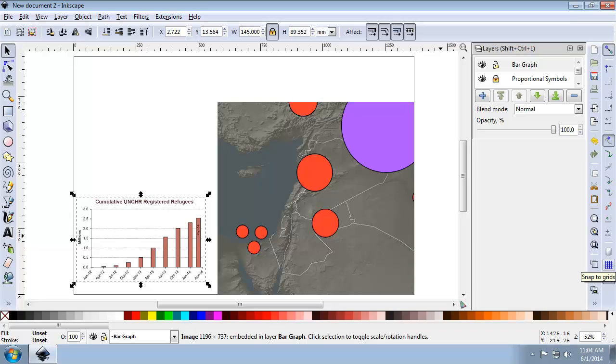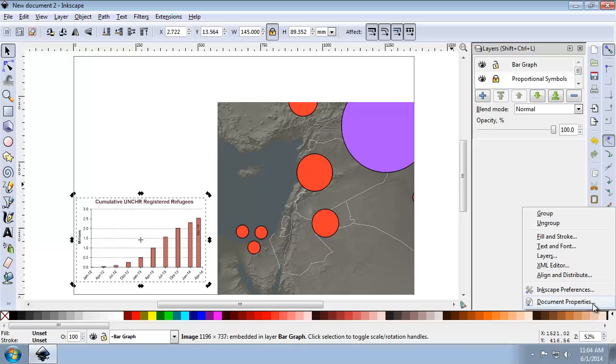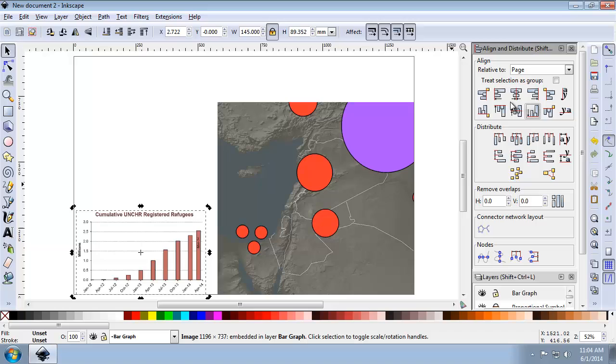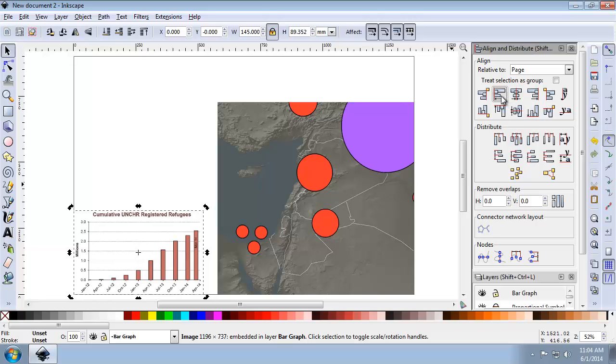And lastly, I'm going to align to the left and bottom of the page. So again, bringing back up my Align and Distribute panel relative to the page, I'm going to align it to the bottom and to the left. And finally, I'm going to lock the graph layer.